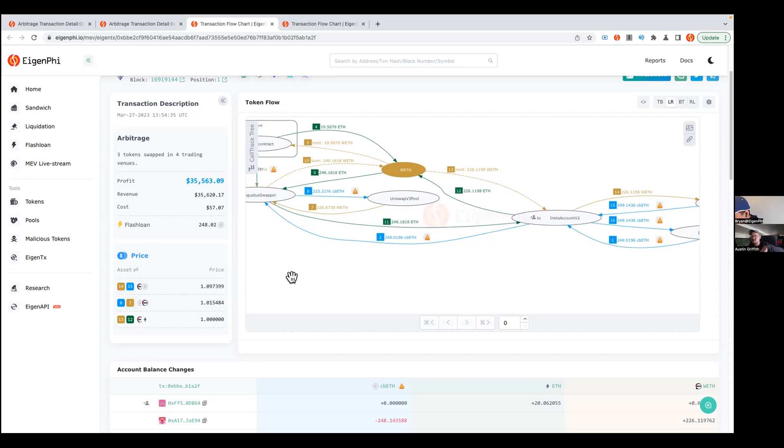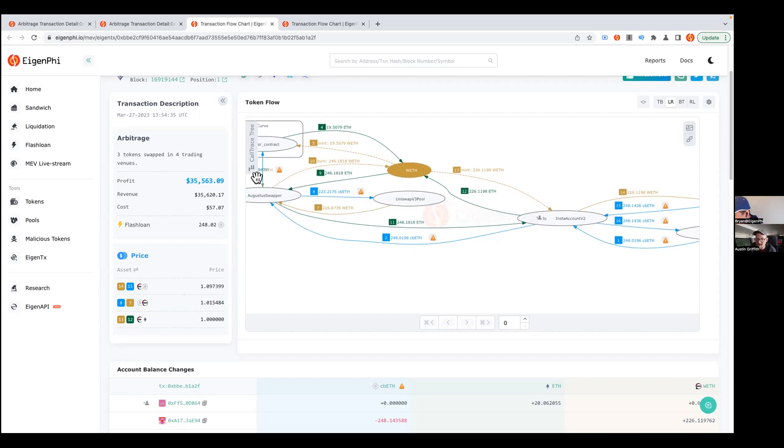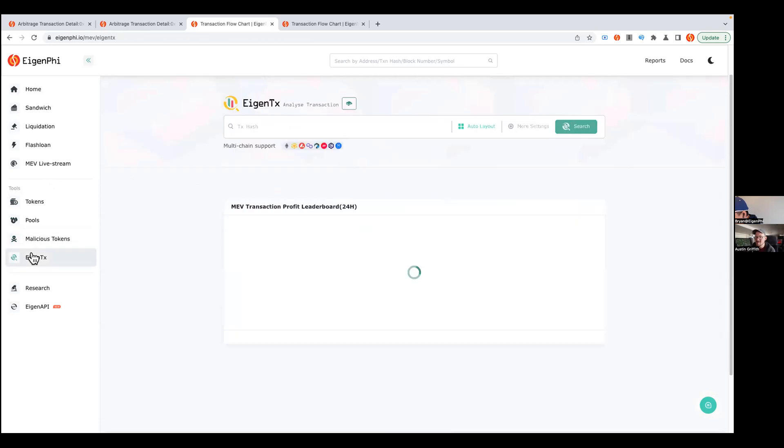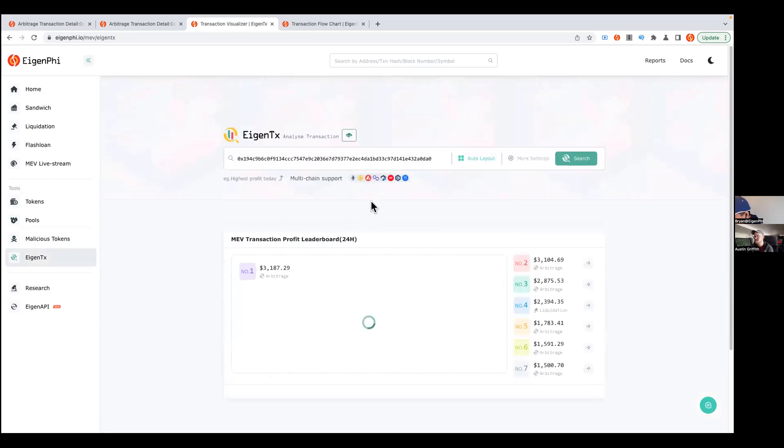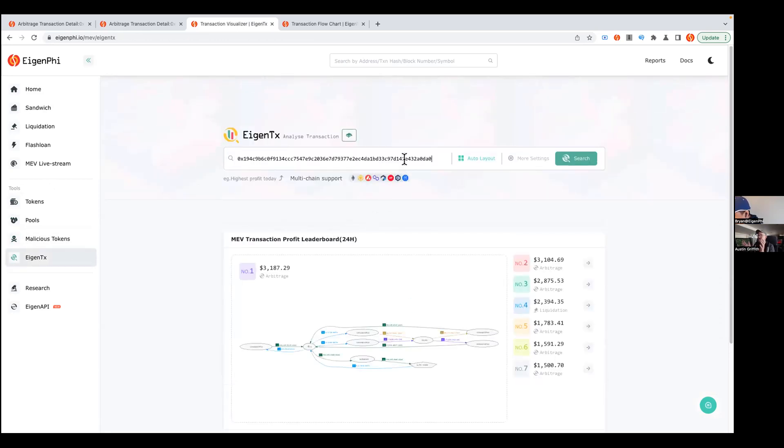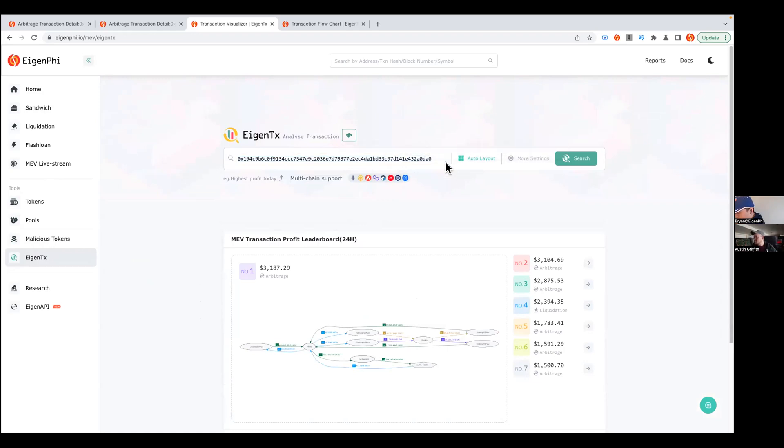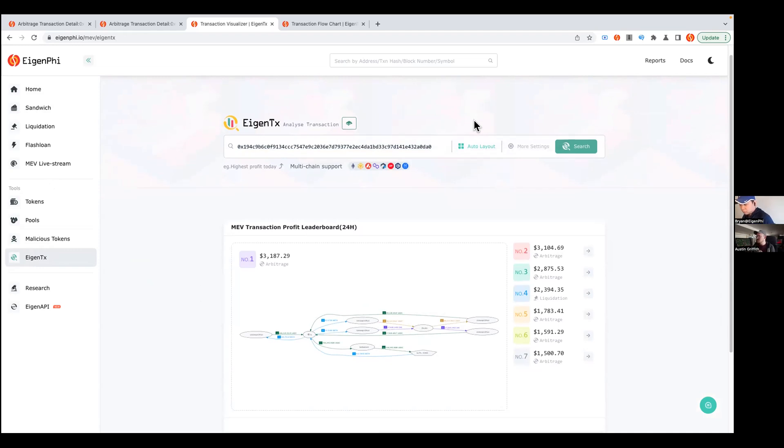To bring up this visual, you're going to EigenFi and the EigenTx tool down here on the left. Then you put in a specific transaction hash, and it gives you all that aggregated info about the context of the different accounts talking to each other, where the money's moving through the pools, and also that nice aggregated 35k revenue that shows the sandwich attack was pretty successful.